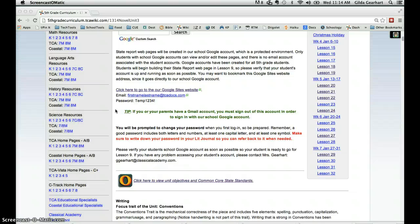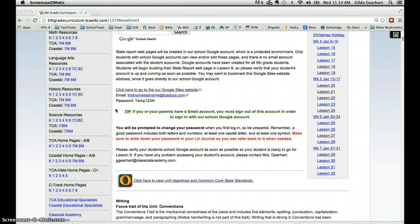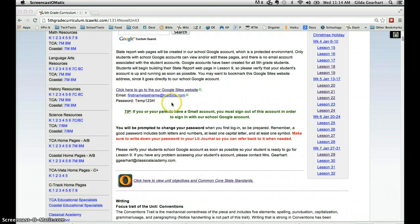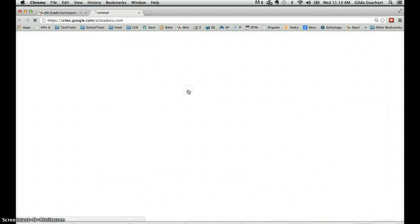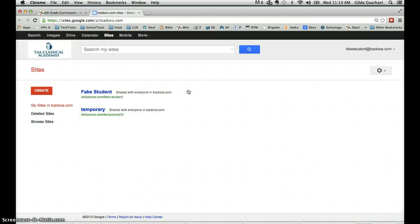Navigate to your Google Sites State Report web page. If you've not bookmarked the site, you can always get to it by clicking on any of the Google site links in the State Report lesson plan page.